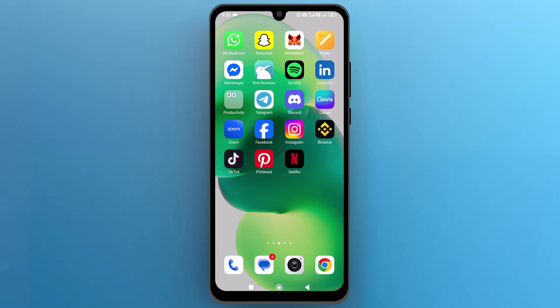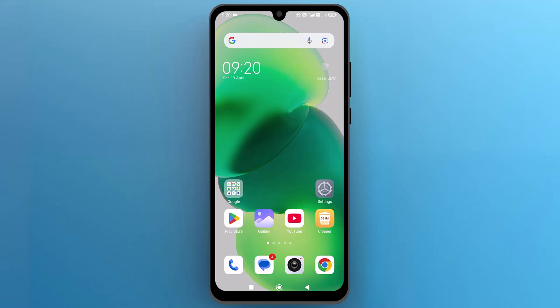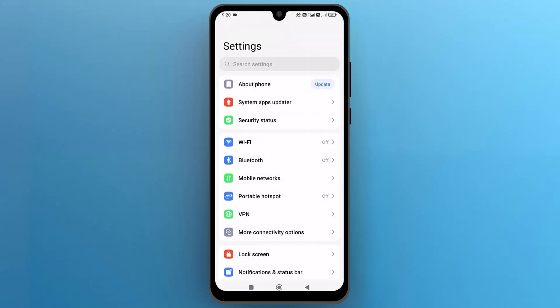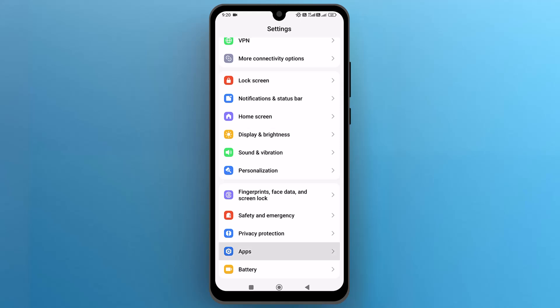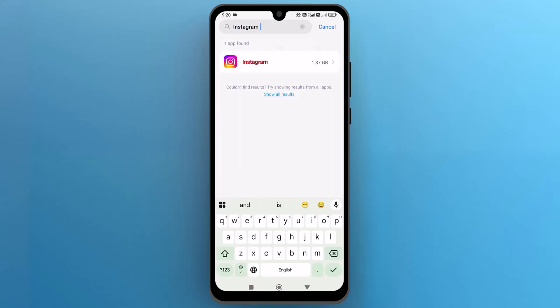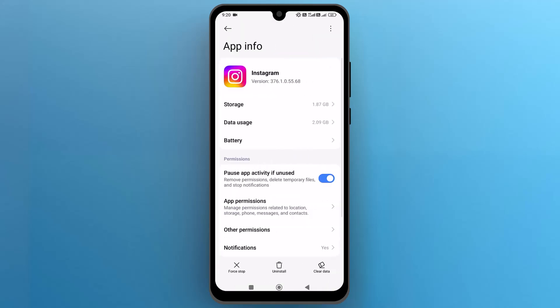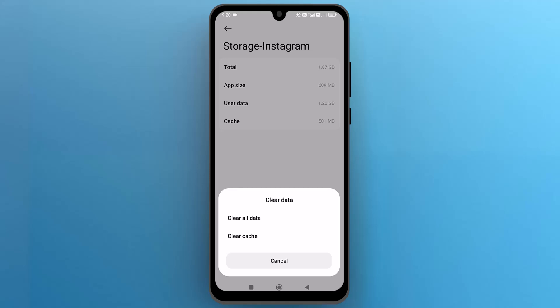Next, let's try cleaning the app cache. Navigate and open the Settings app on your phone. Once you are in, scroll down to find the app settings and tap on that to open. From the list, find or use the search bar to find and tap on Instagram. From this page, go to Storage. Now tap on Clear Data and then select Clear Cache to remove temporary files that may be causing the issue.